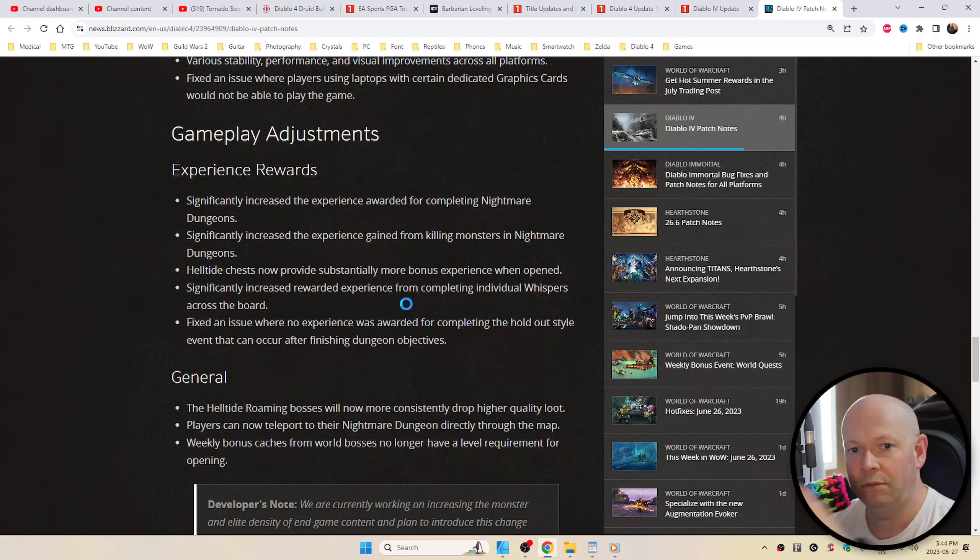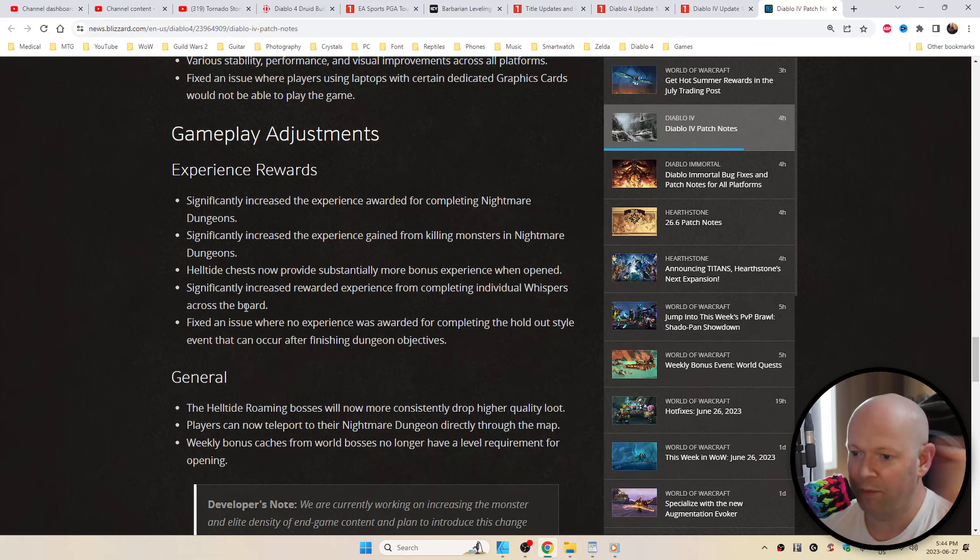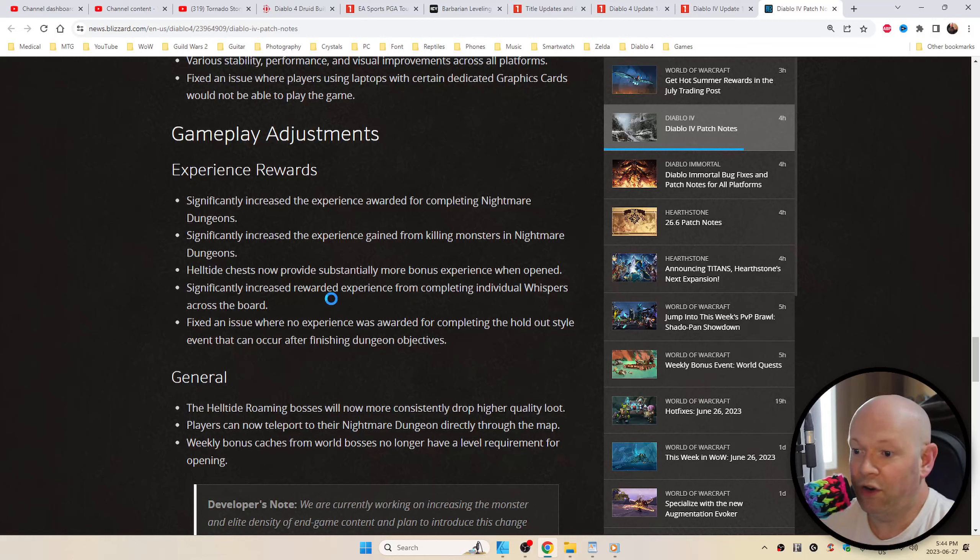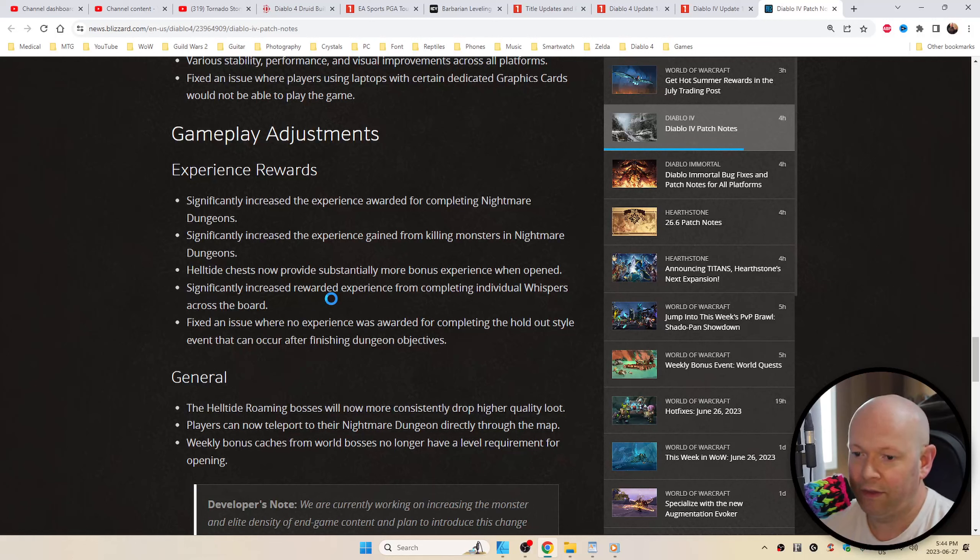Say what I did there? Get it? Whispers? Never mind. Fixed an issue where no experience was awarded for completing the holdout style that were holding out on your XP.